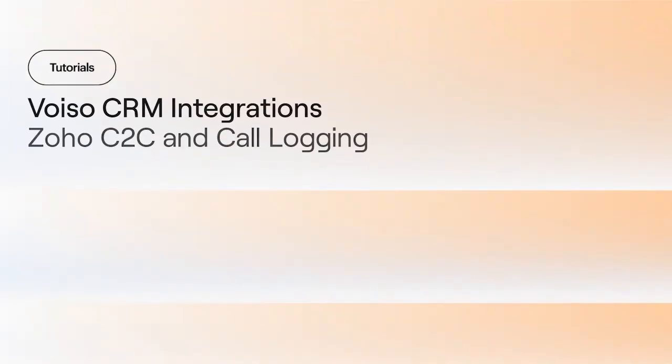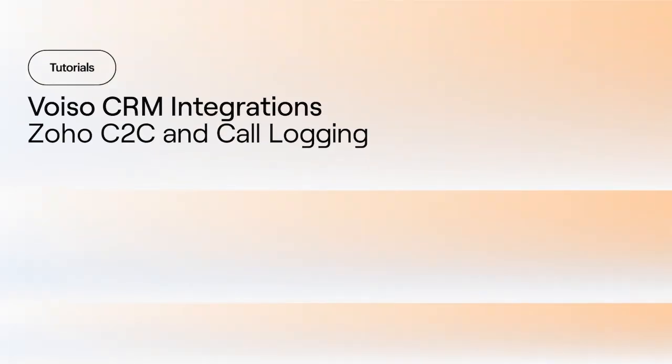In this video, we talk about the click-to-call feature within Zoho CRM. Voiso integrates with Zoho CRM through an extension available from the Zoho Marketplace. Contact your Voiso Account Manager to enable the Zoho CRM integration for your Voiso account.